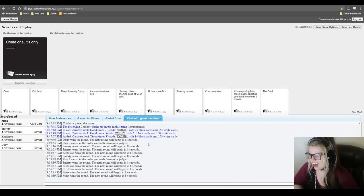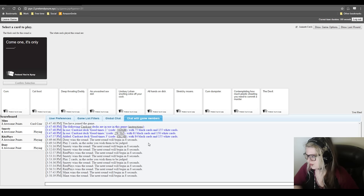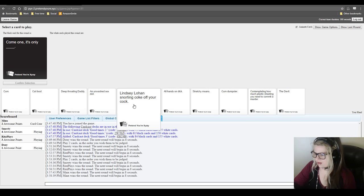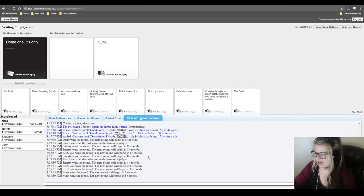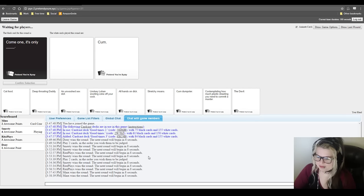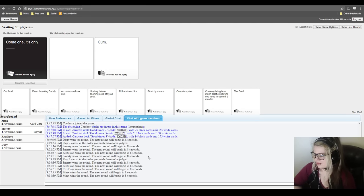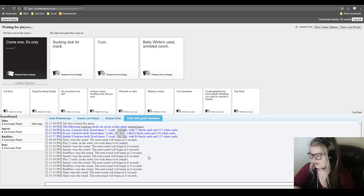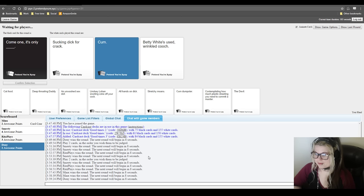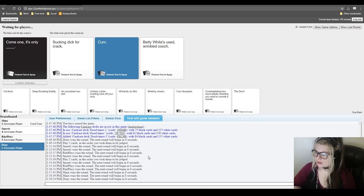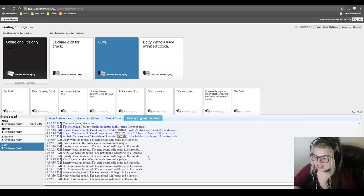Come on. It's only what? That's what makes sense. I think it's supposed to be come on. Come on. It's only blank. Come on. It's only blank. Oh God. Let's see. Sure. I'm not going to win this one. This is smartiest to win. Yeah. Smarty, you're up. You're up buddy. All right. I'm going to. Come on. It's only sucking dick for crack. Come on. It's only cum. And come on. It's only Biddy White's used wrinkled cooch. What? Oh. I like that. Okay. I like it. You like cum? Do you? Yeah. That's great.